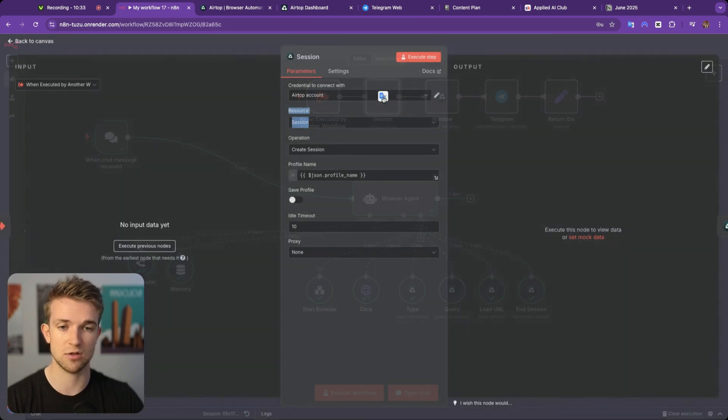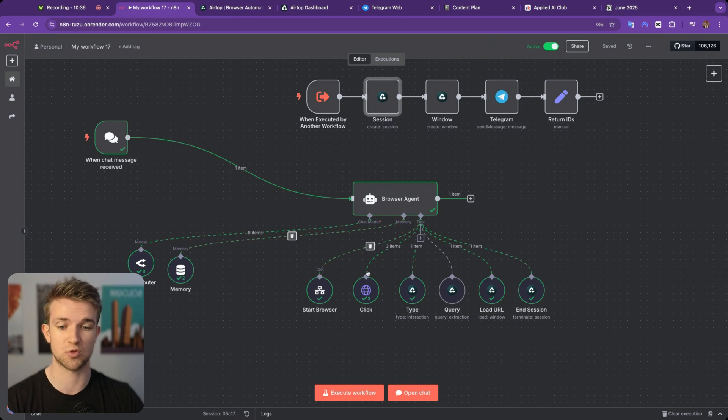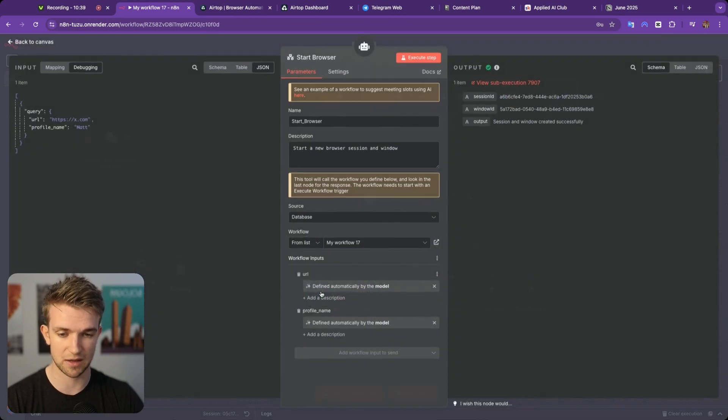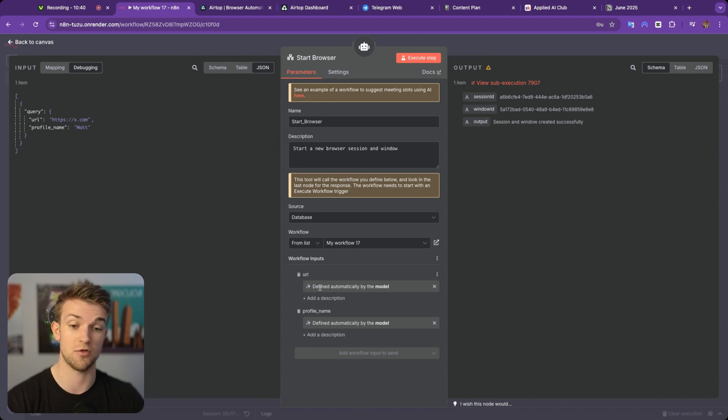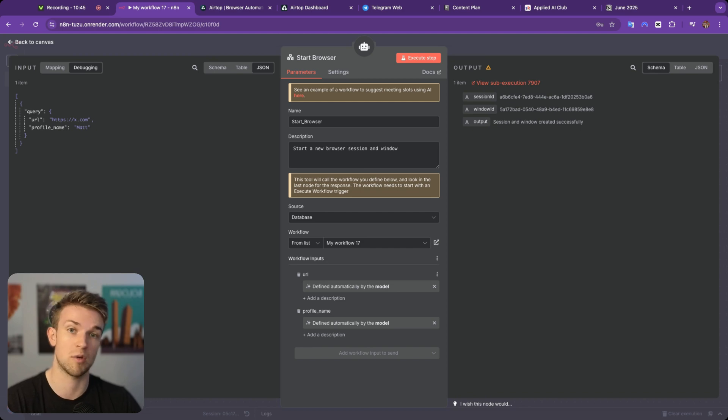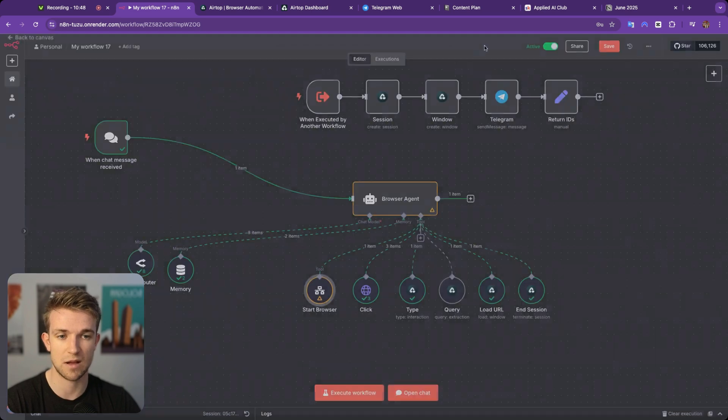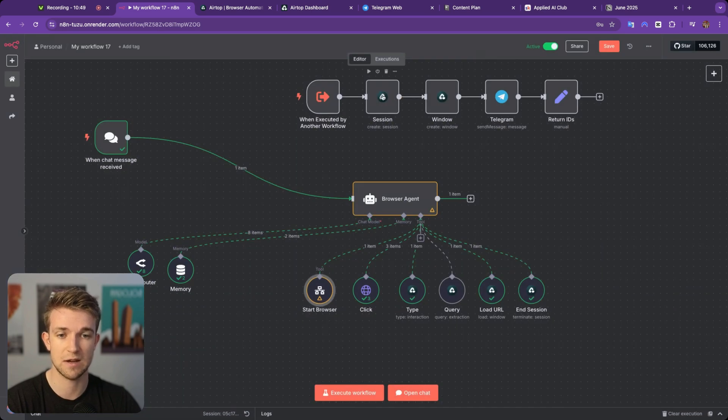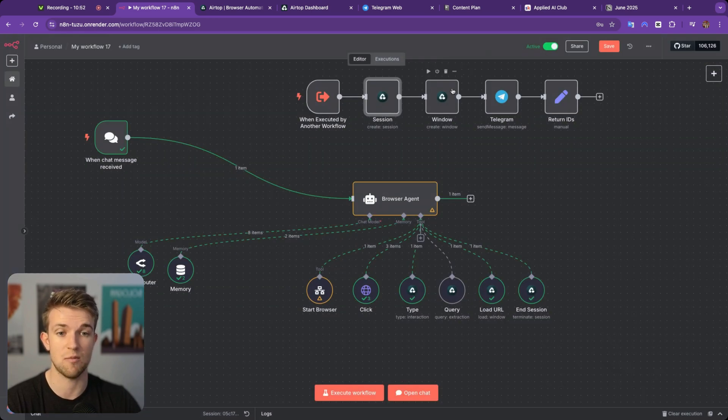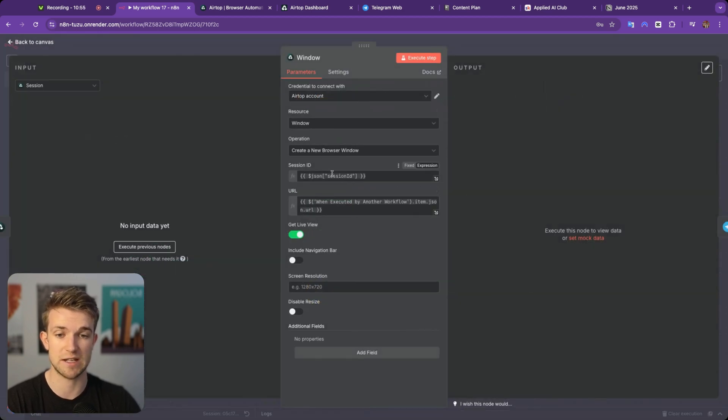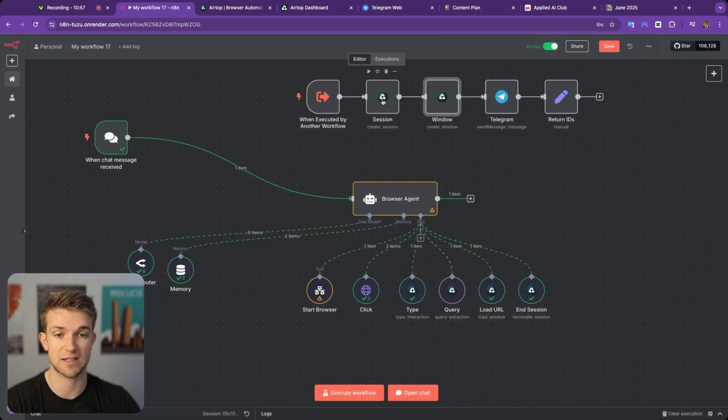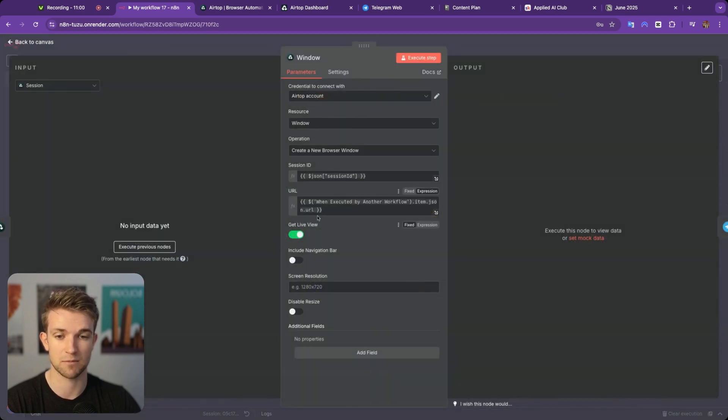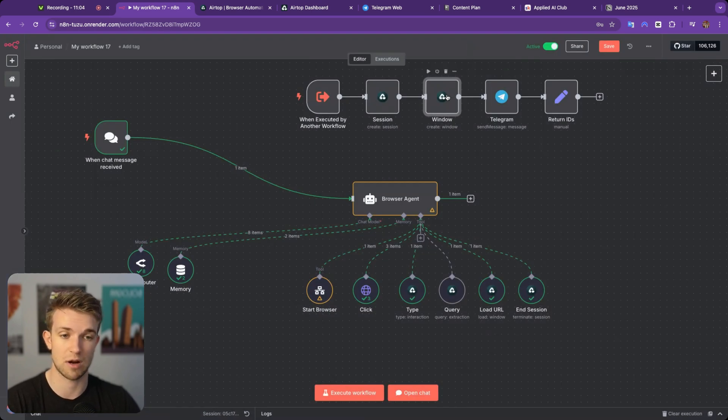And a window is how we're going to interact with what's on the screen. So we create a session and then there has to be a window that goes with that. And we're passing through certain bits of information. So when we create a session, we need to pass through the profile name, which is why when we start the browser here, we have to pass through the URL which we're going to use when the window opens because we want to say what URL we want to go to. Then also the profile name. And as we can see here, when we create that session, we're using the profile name. And then when we're creating the window, we are using both the session ID which comes from the session, but we are also using the URL.